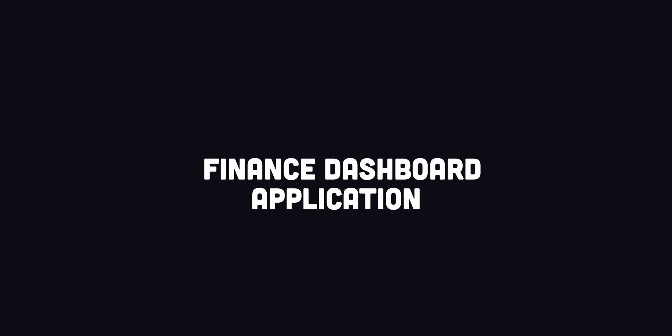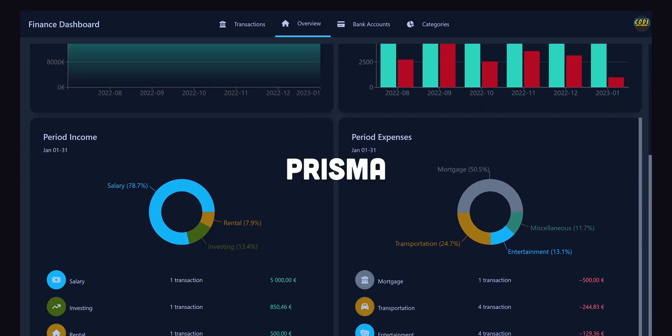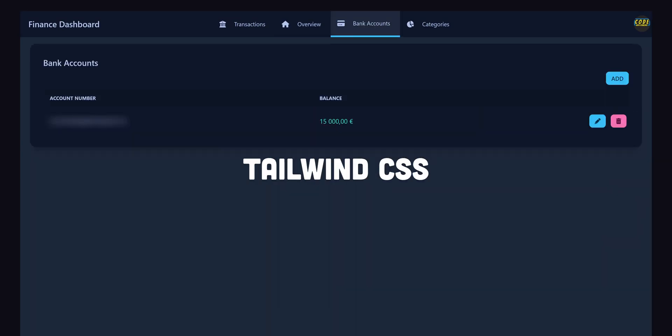In this new video series, we will build a complete, full-stack finance dashboard application with TypeScript, Next.js, Auth0, Prisma, Recharts, and Tailwind CSS.